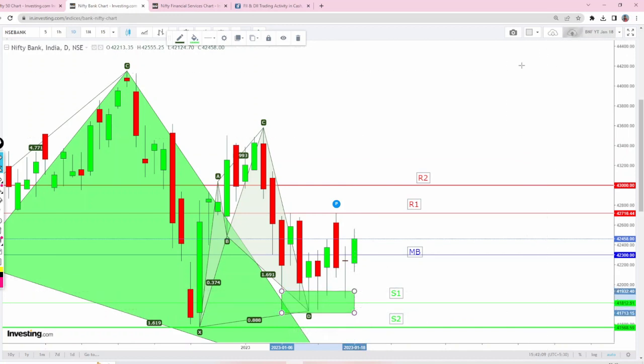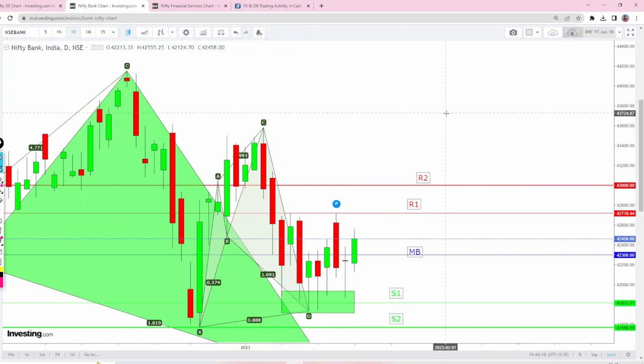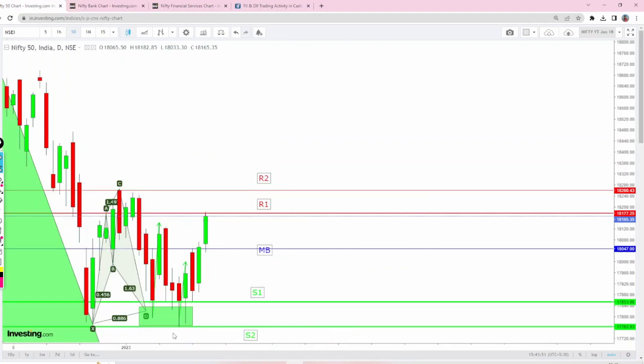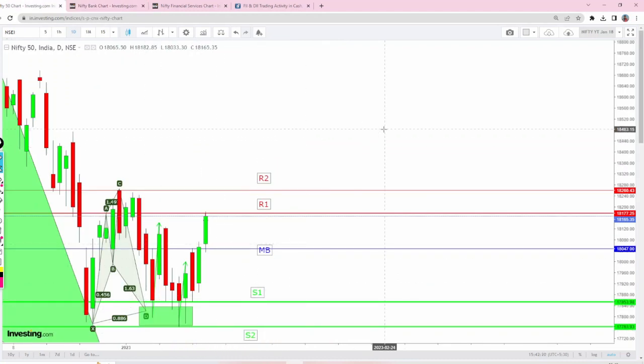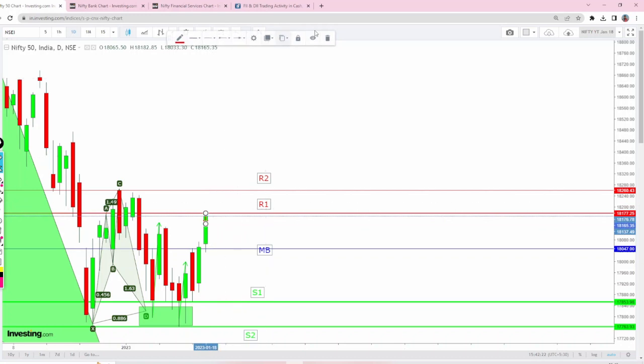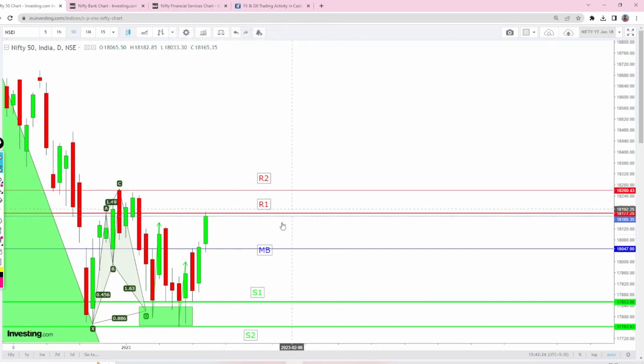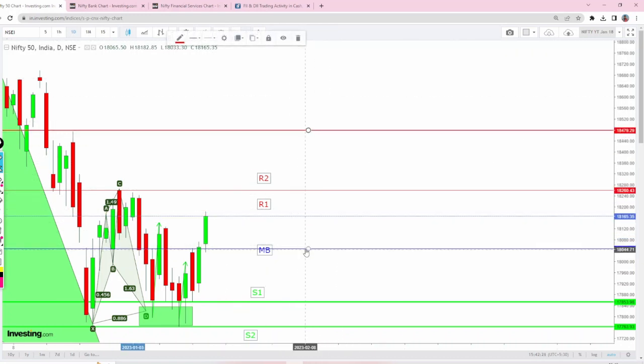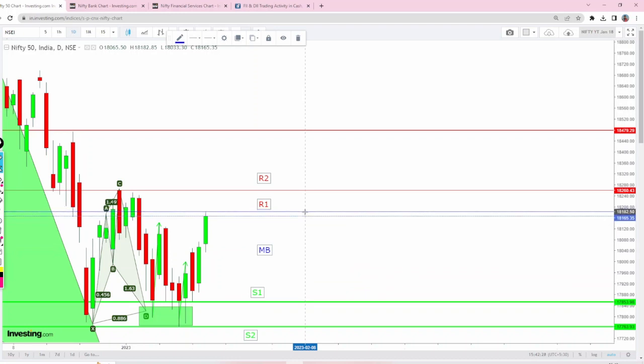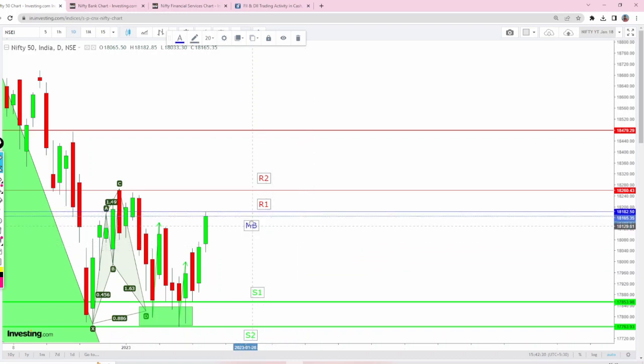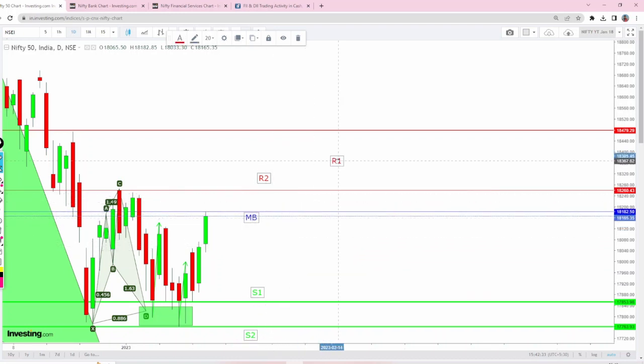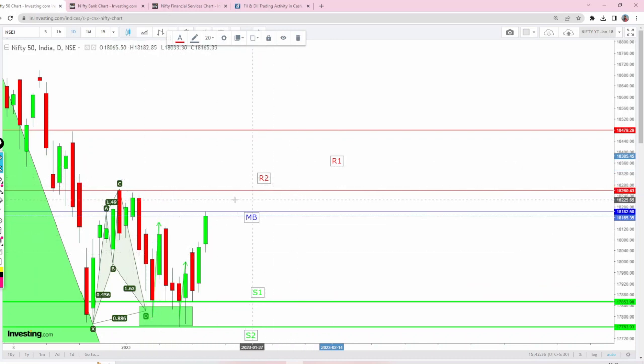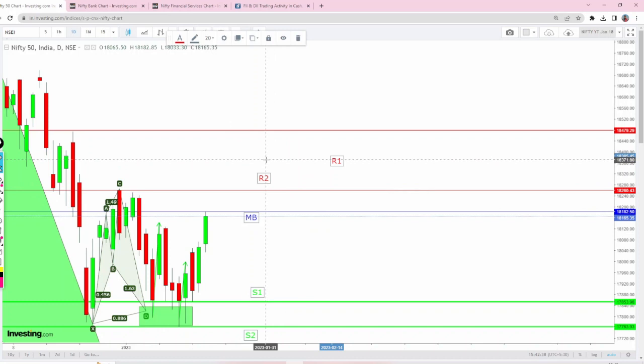The intraday or medium-term trend is going to be bullish until these numbers are taken down in Nifty and Bank Nifty. With respect to Nifty for tomorrow, today's high is going to act as makeup break at 18,182, because it was yesterday's resistance.